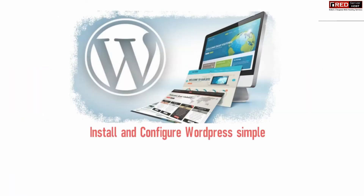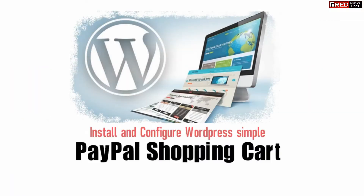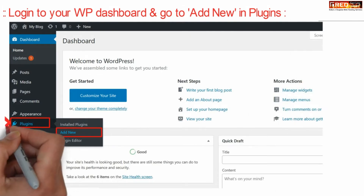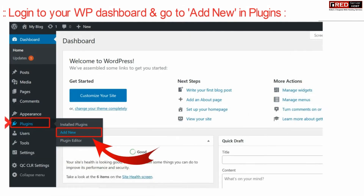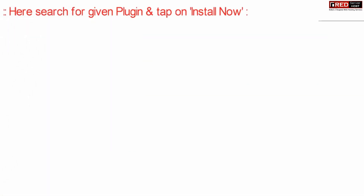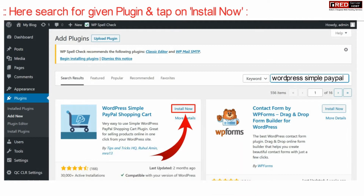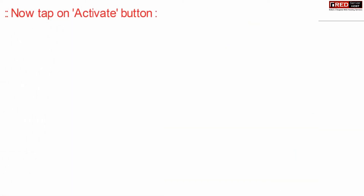If you want to add a PayPal shopping cart button in your WordPress website, login to your WordPress dashboard and then go to Add New Plugins. From the top right corner, search for the plugin called WordPress Simple PayPal Shopping Cart, then install and activate it.